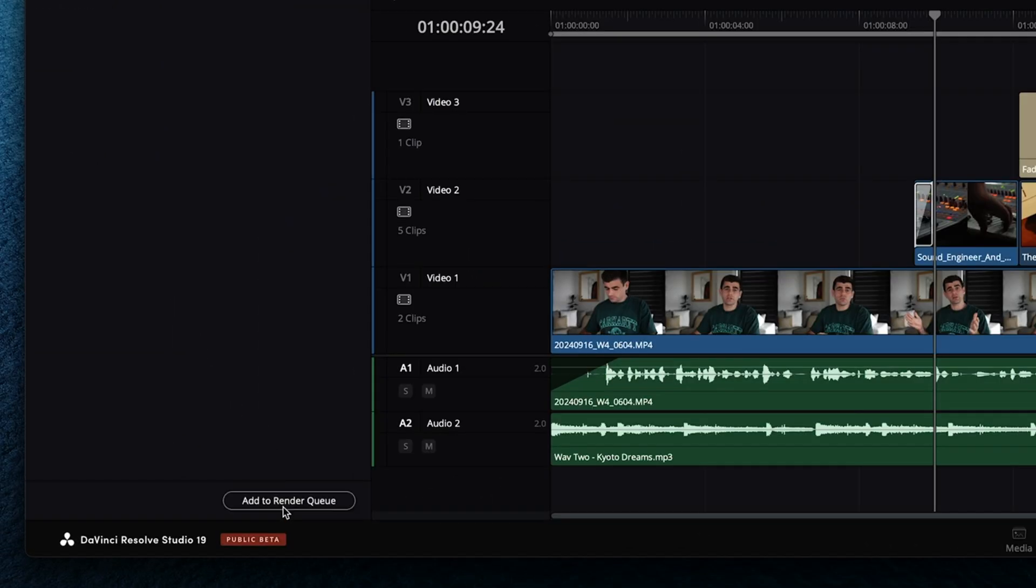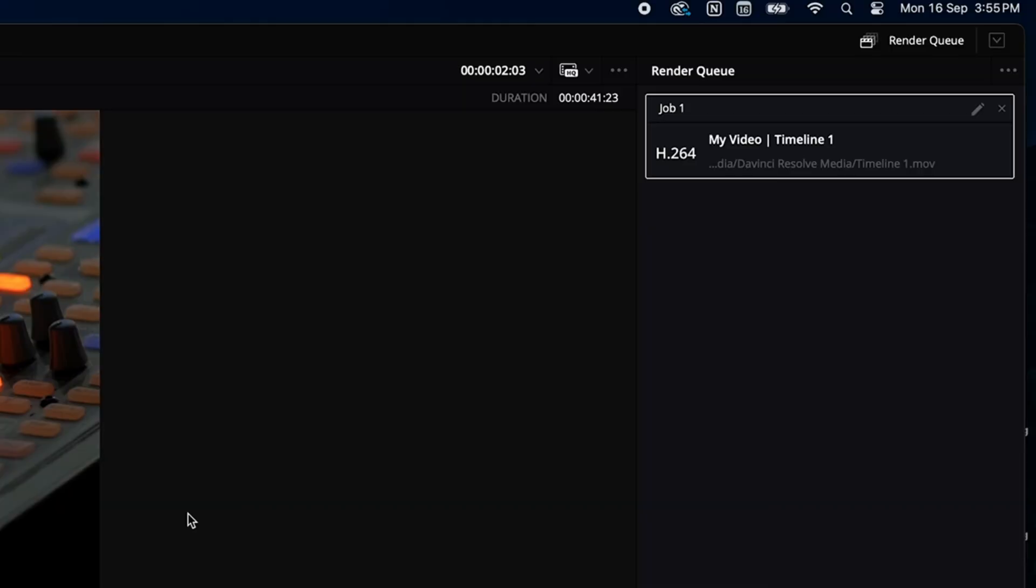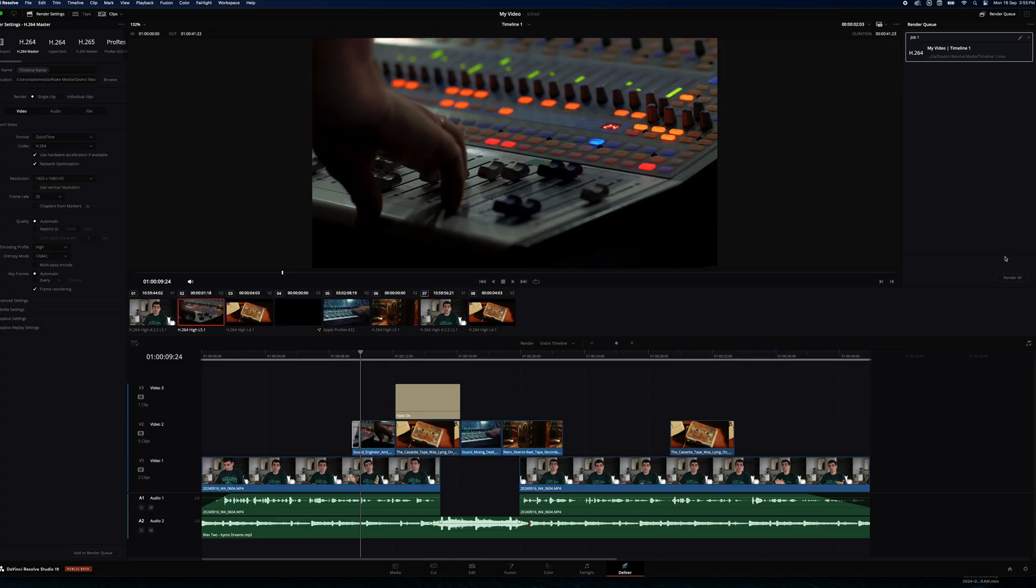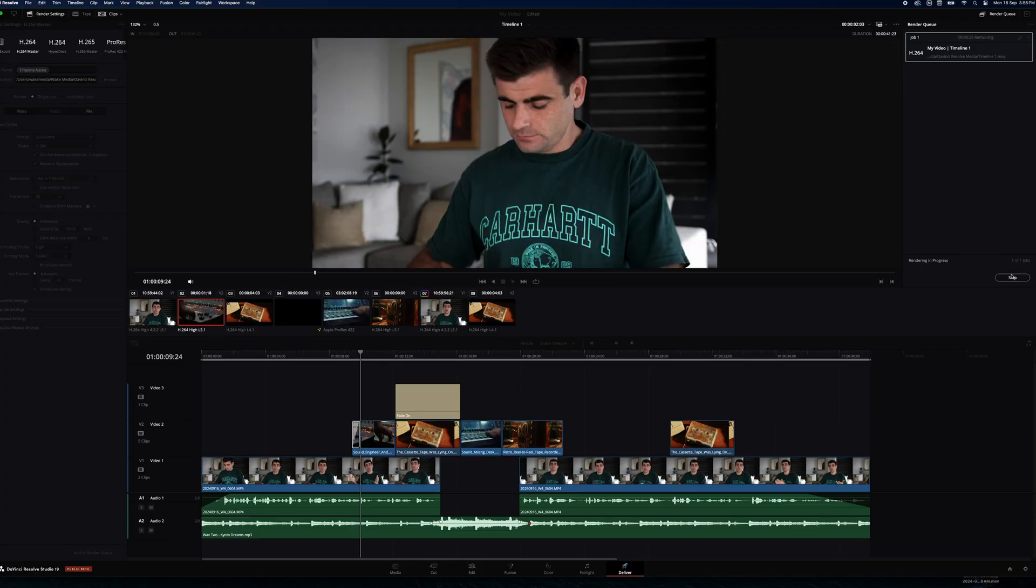Now we can hit add to render queue. And our job will populate in the render queue to the right. And now we can just hit render all.